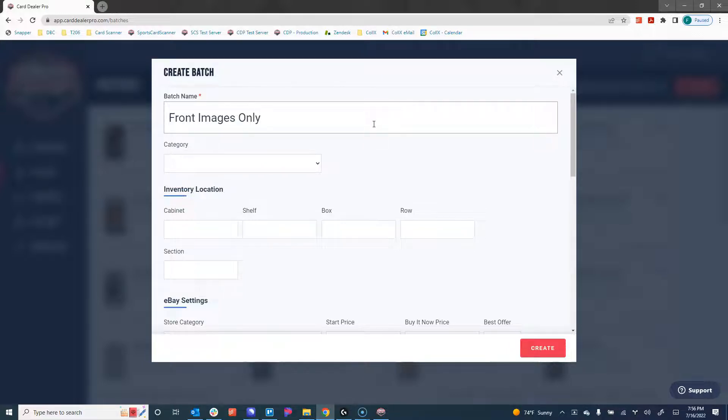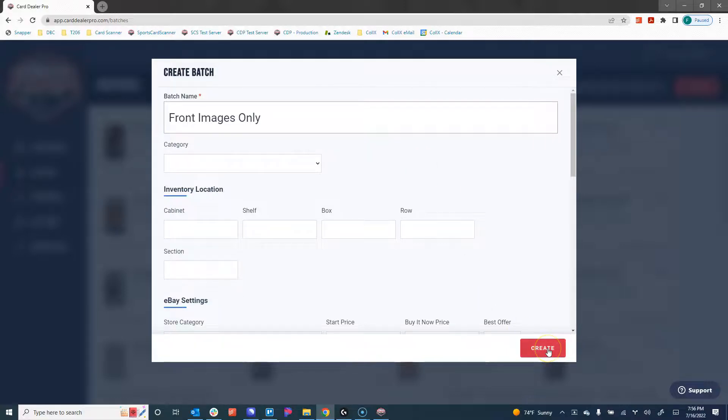For the sake of time, I'm going to skip running you through all of the batch settings and the batch defaults. However, we do have a how-to video on that as well, and I highly encourage you to check it out because it can save you a ton of time in advance.